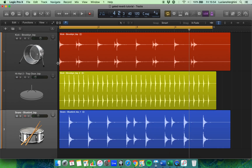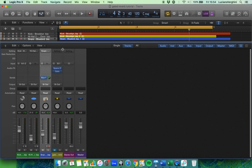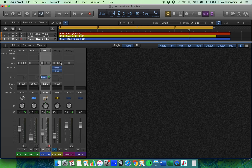To bring up the mixing desk you just hit X. There's the mixing desk and it looks a bit complicated at first but it's not really that complicated.